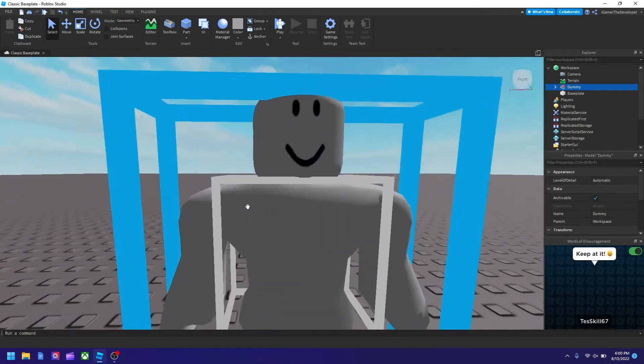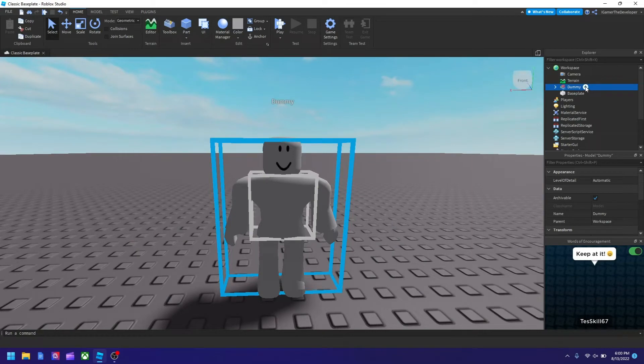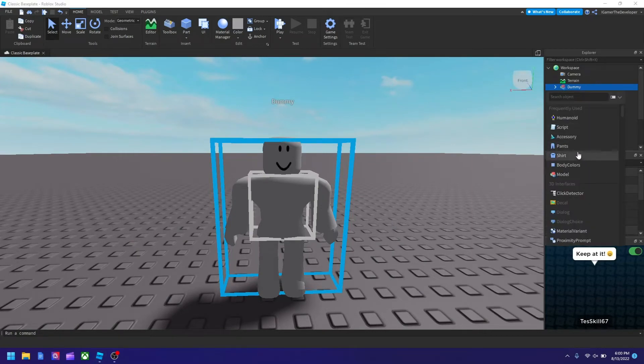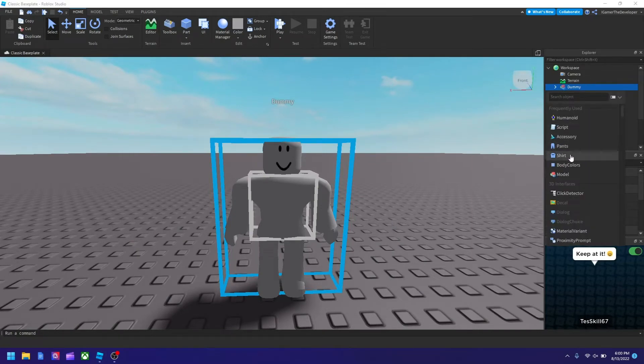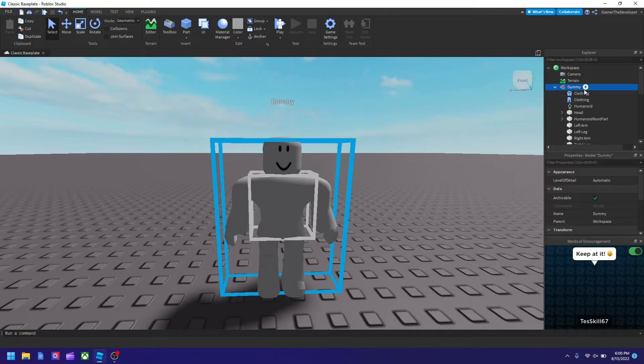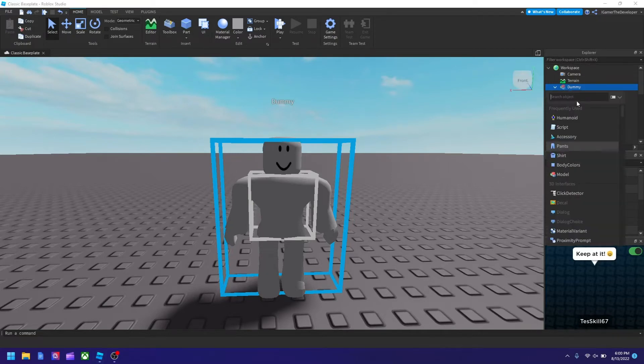I'm going to click shirt and pants. If you don't see them, you can search them up under search object right here.